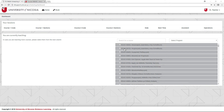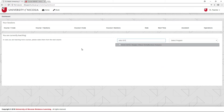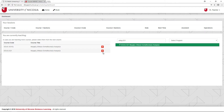You can either search the list manually and find the courses that you're teaching, or use the search box provided to find the exact courses that you need. When you find the course that you want, use the check box to add it to your list. If you add a course accidentally, click the red X to remove it from your list. Once you've assigned yourself all your courses, you're ready to start booking your sessions.